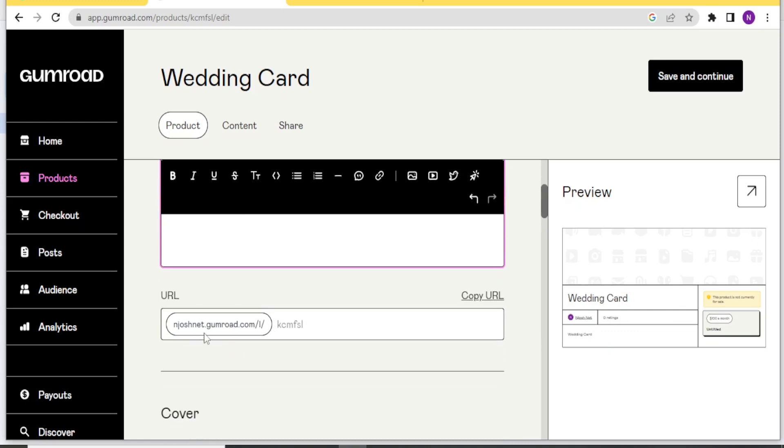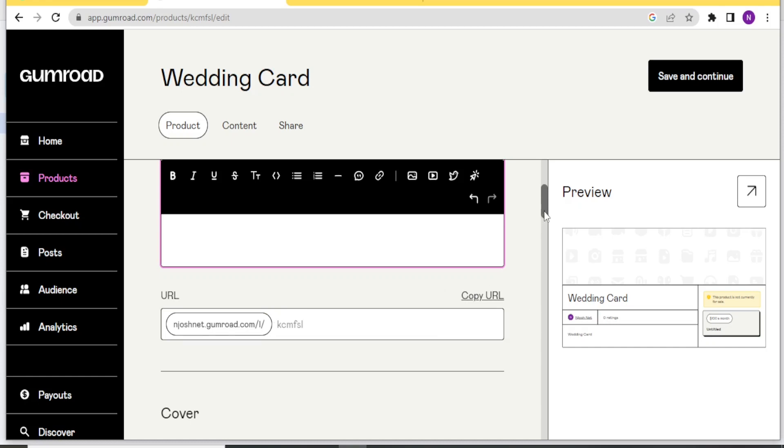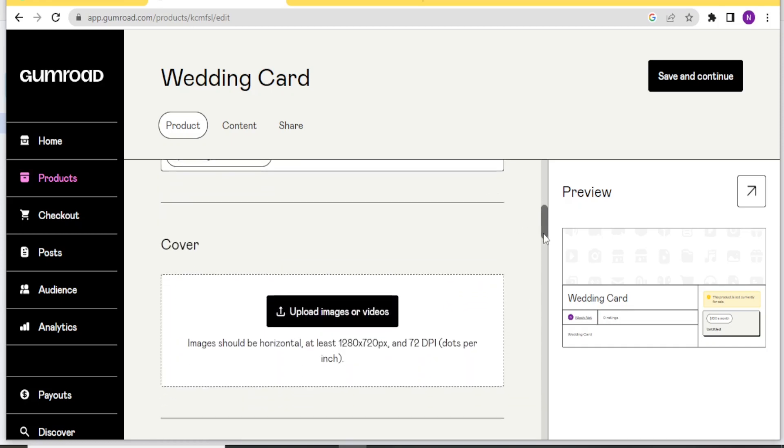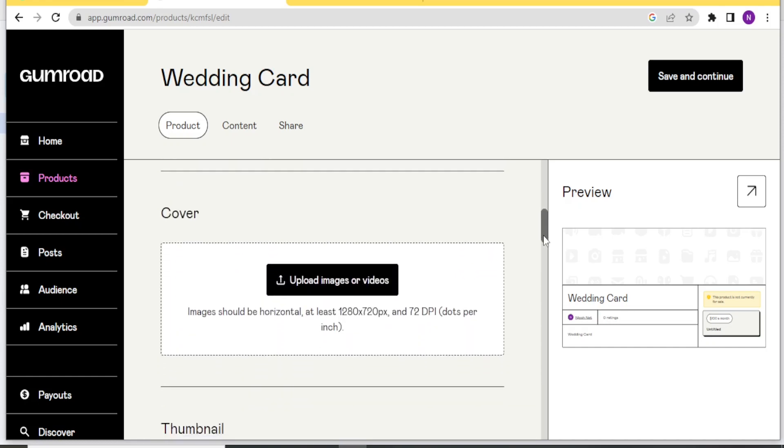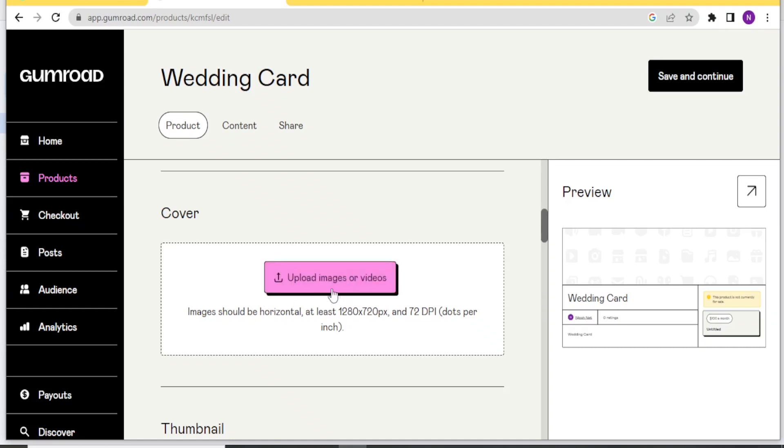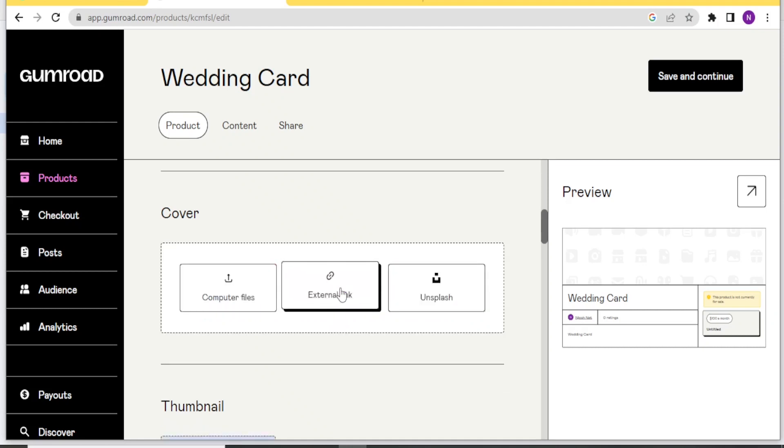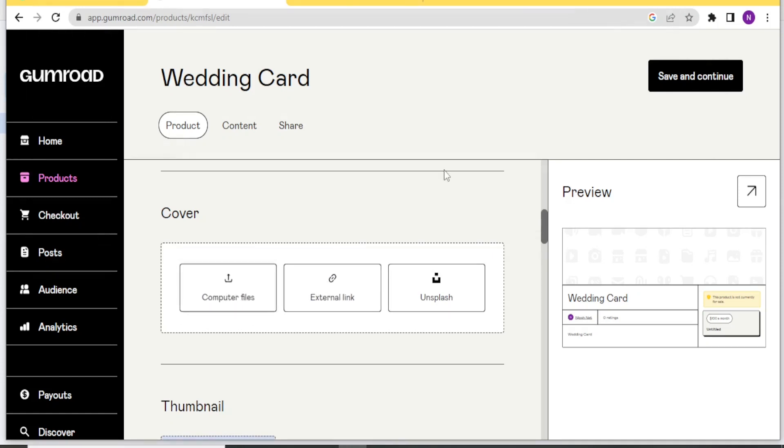Then this is the URL for the product. You can copy this URL and then you share it. And then you can also add the cover image here. And it should be horizontal and at least 1280 by 720 pixel. So you can upload the image there. And then you select where you want the image to come from.